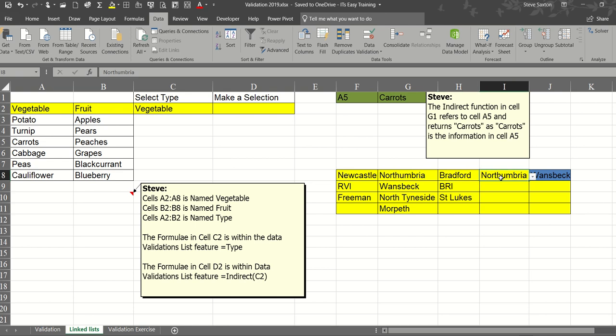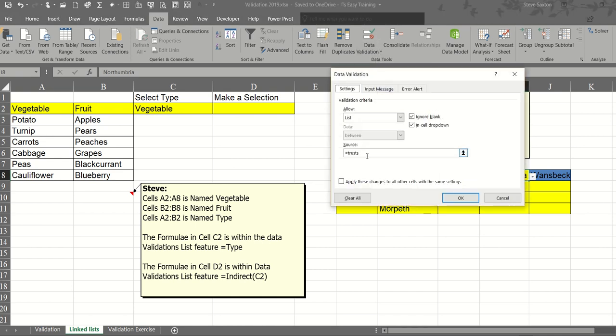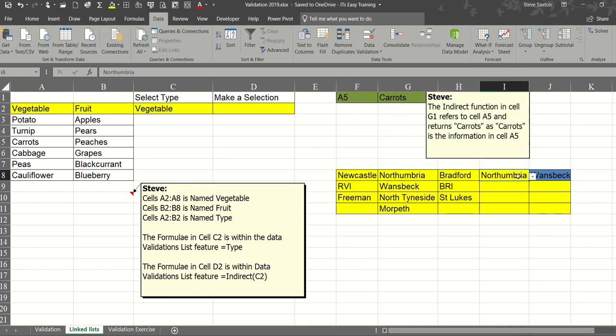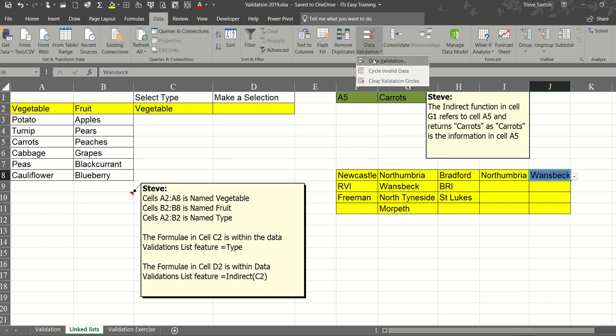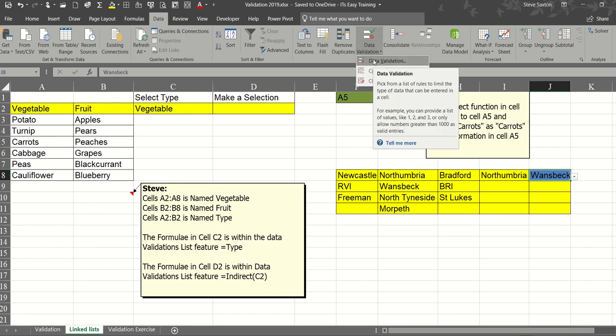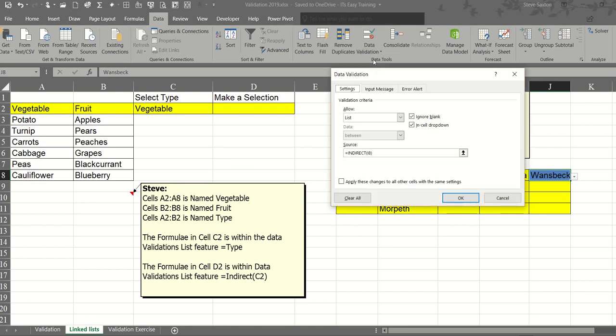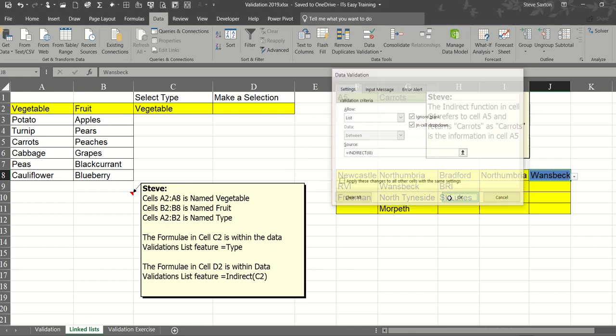In this cell I have data validation looking at the trusts, the name range trusts. In this cell I have data validation using the indirect function to only show me the hospitals for that trust.